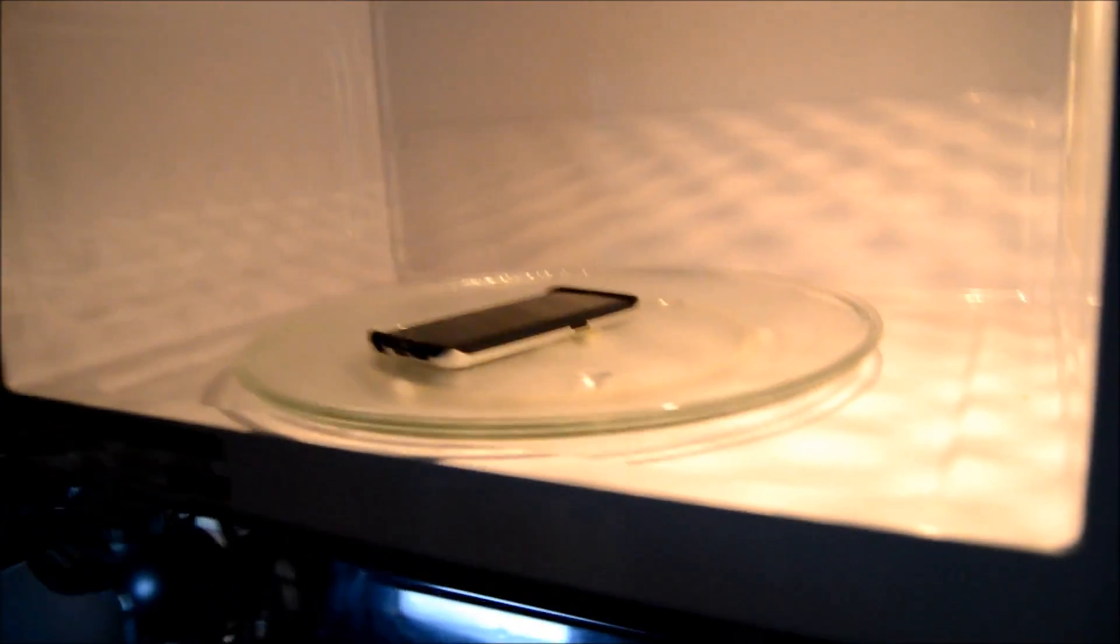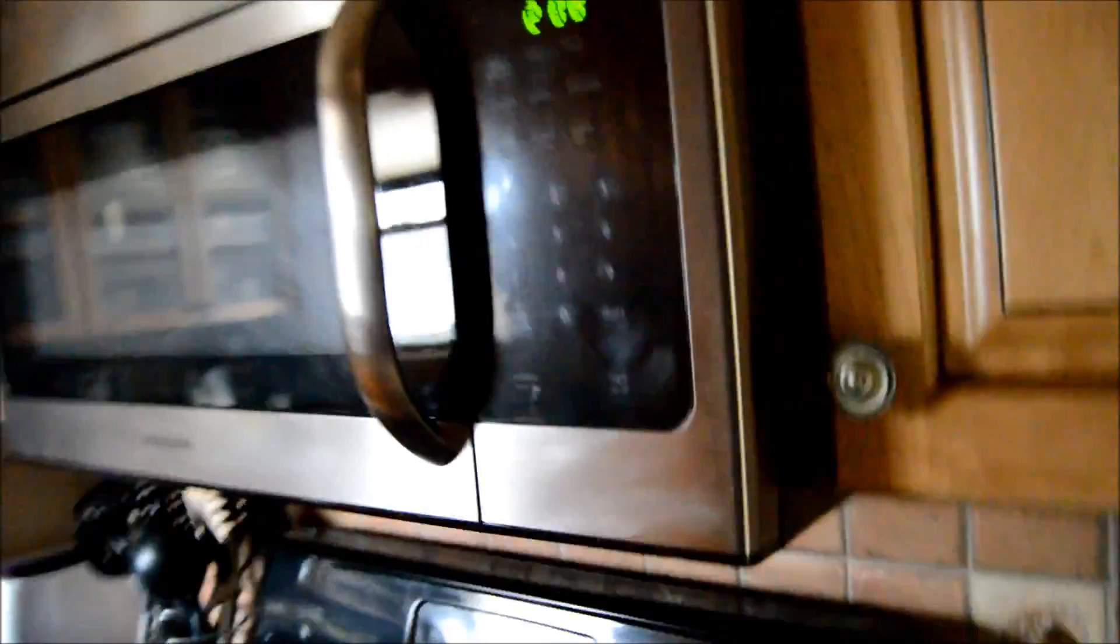We're going to take my phone here, put it in the microwave, not turn the microwave on because that would be very bad. But I'm going to use my wife's phone here to call it.